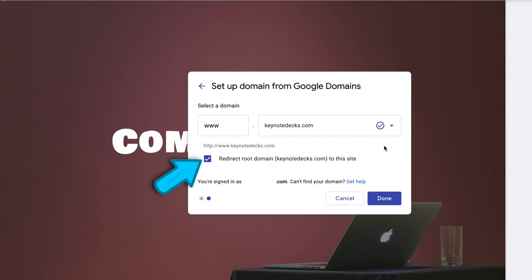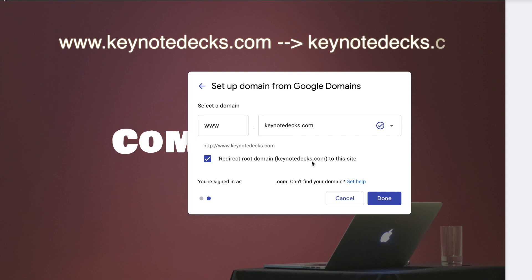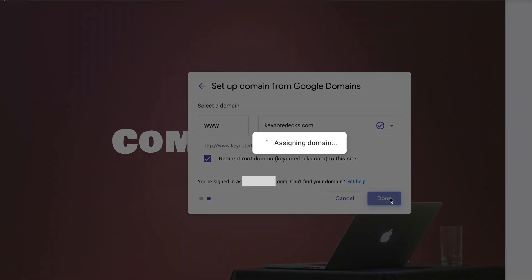Ensure that Redirect Root Domain is checked. So www.Keynotetex.com gets forwarded to Keynotetex.com, and then click Done.